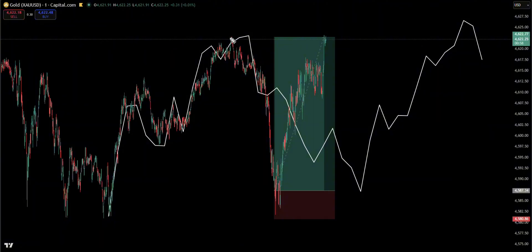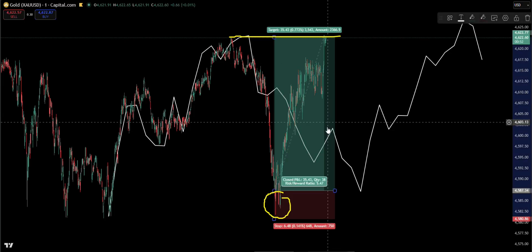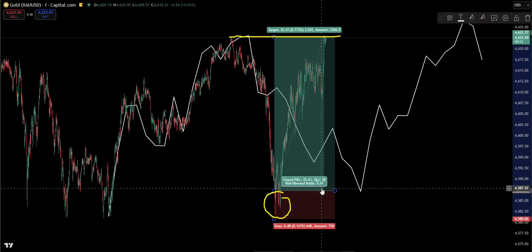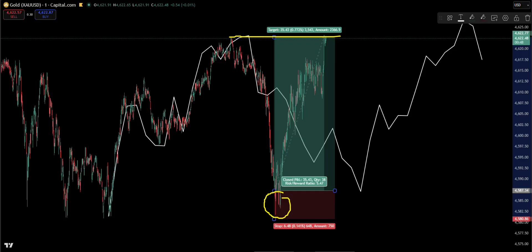As you can see right here, the price hit our take profit. Of course we had some drawdown, but at the end we achieved a 1-to-5.4 risk-reward ratio, which is insane.